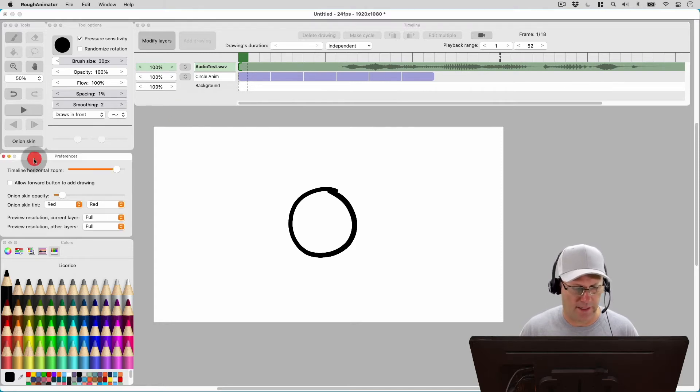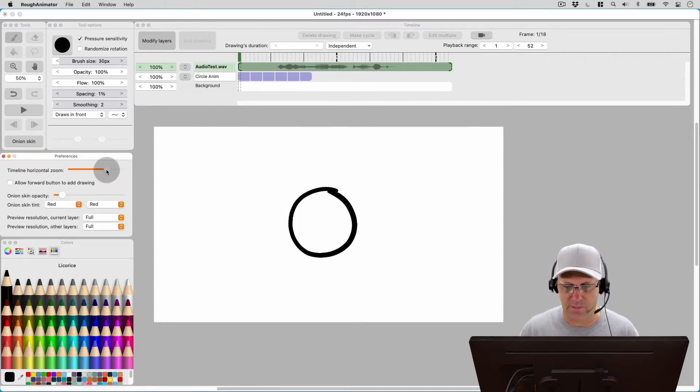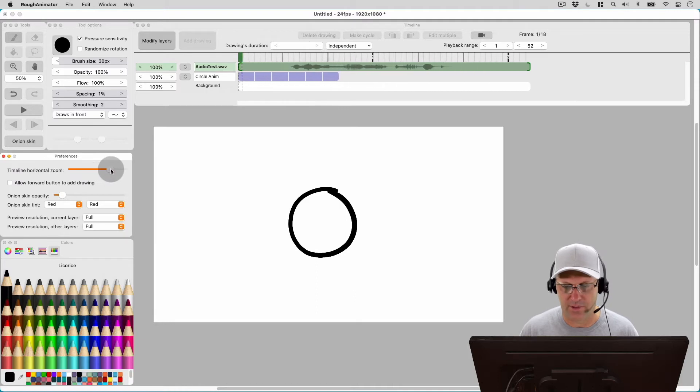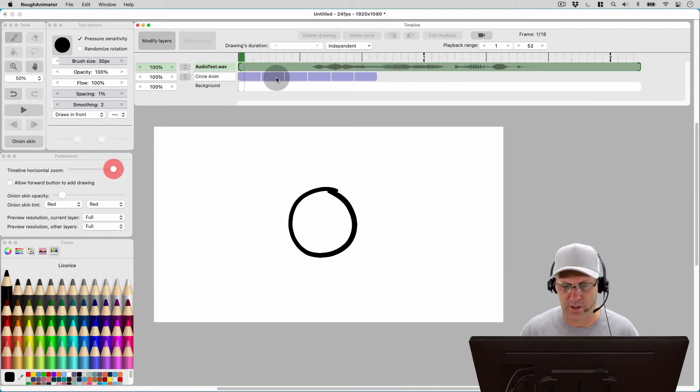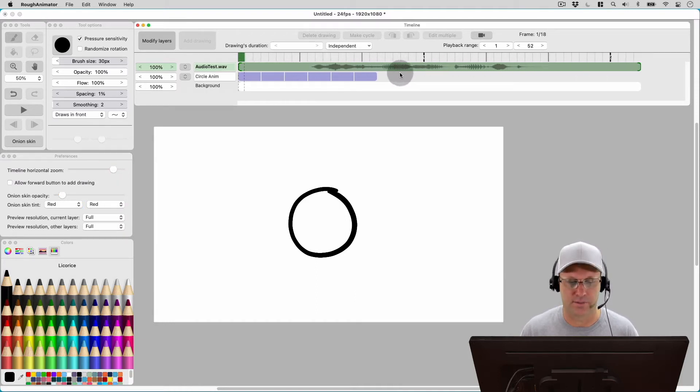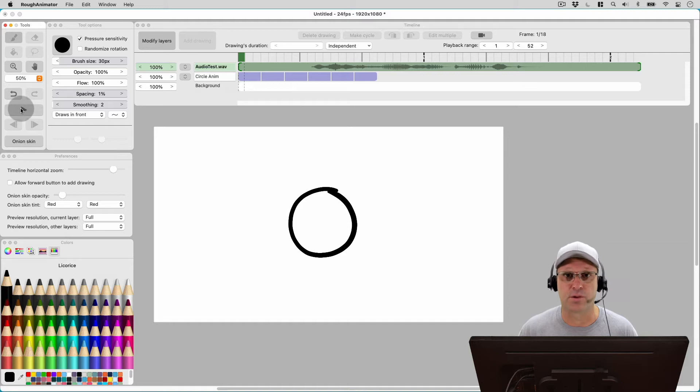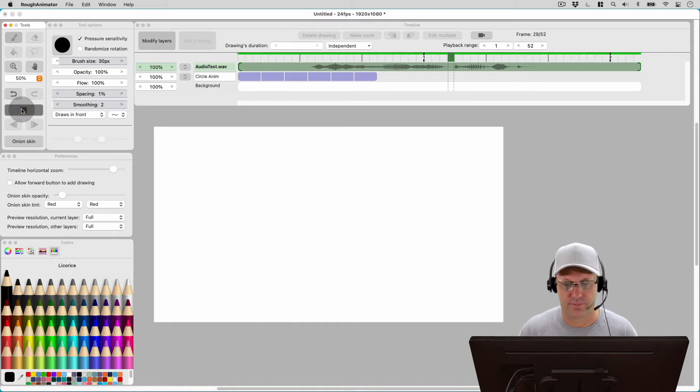Now if I want to do that I got to come over here to the preferences and change my horizontal timeline zoom so that I can see the full length of the audio clip. So let me just play this real quick. This is an audio test.